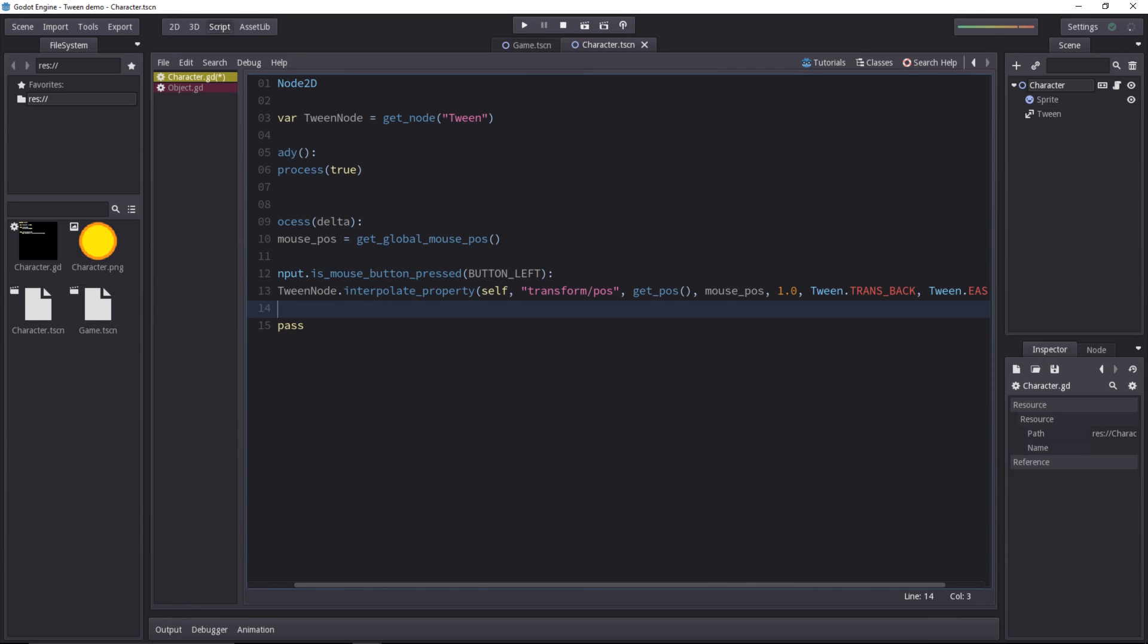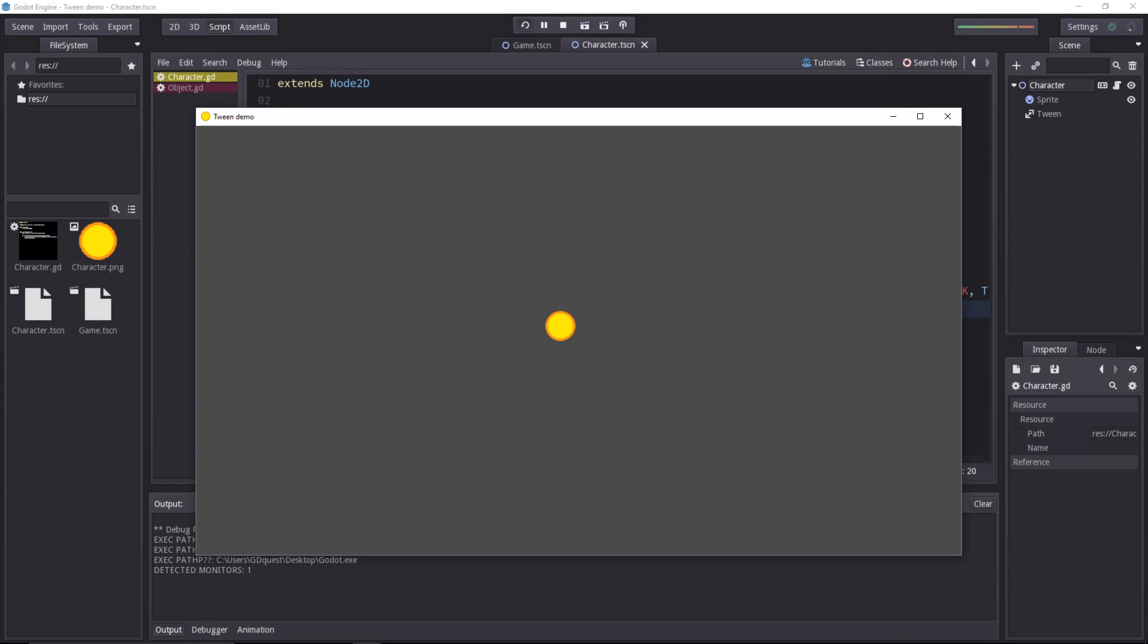And in order for the animation to play, we have to start it. For that, we use the tween node again, and call the start method. And that's all we need to make the game work.